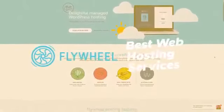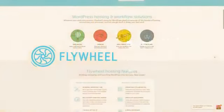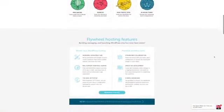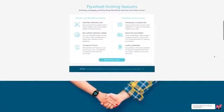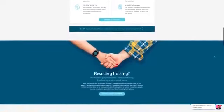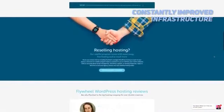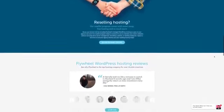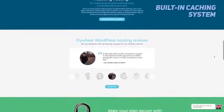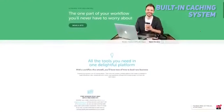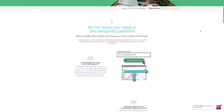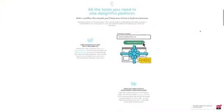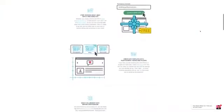Number 3 on our list is Flywheel. Some of the main features that Flywheel offers include staging sites, nightly backups, and collaboration tools. These features can help you with establishing your website to make it as successful as possible. This host's infrastructure is constantly being maintained and improved to provide their users with the most reliable hosting services. This host's built-in caching system will help you maintain fast load times for your website. It can improve server performance and minimize download times. As a result, your website will run as quickly and efficiently as possible. If you want to keep people coming back to your site, it is crucial that you provide them with a smooth user experience.